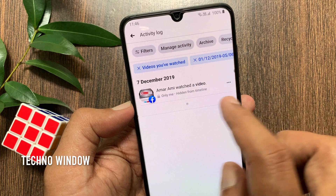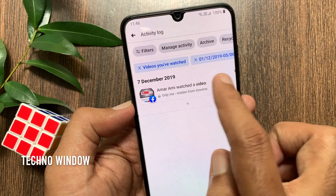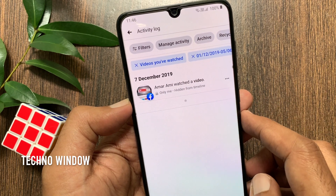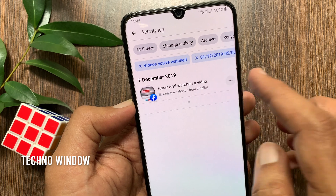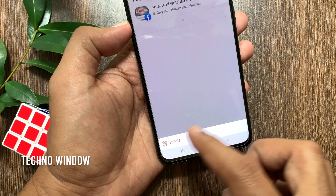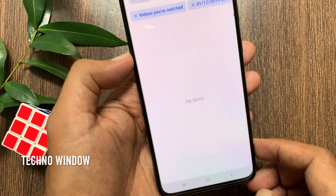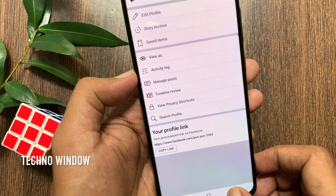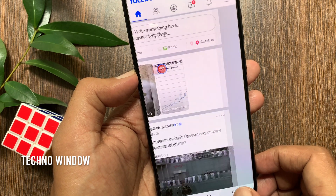By this way you can find date-wise watched video history. By tapping the three dots beside the videos and tapping Delete, you can delete that history. So these are the steps to find watched video history on the Facebook app.